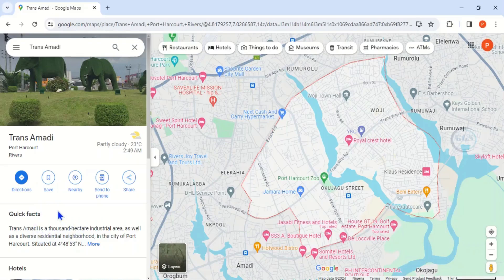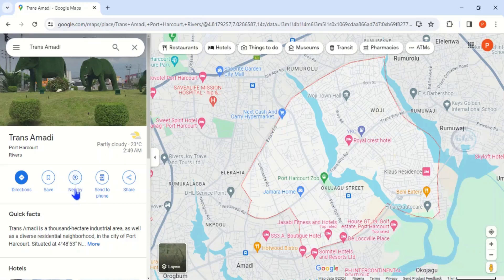And if you want directions from that Trans Amadi to any other locations, you can use this direction. And if you are looking for nearby amenities, you can use this also to do that.